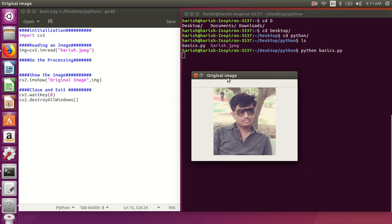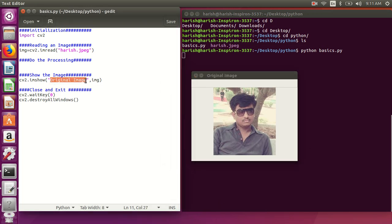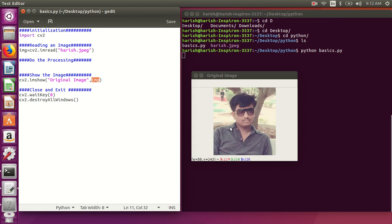The image is now displayed in a window with the name I specified in the code. If you move the cursor over the image, you can see the x and y coordinates and the RGB color values, which change as you move the cursor around.